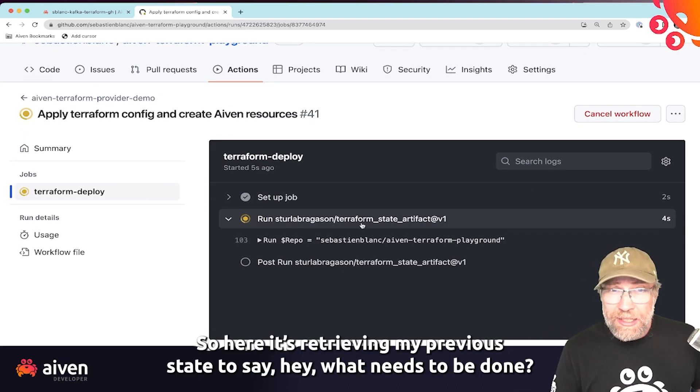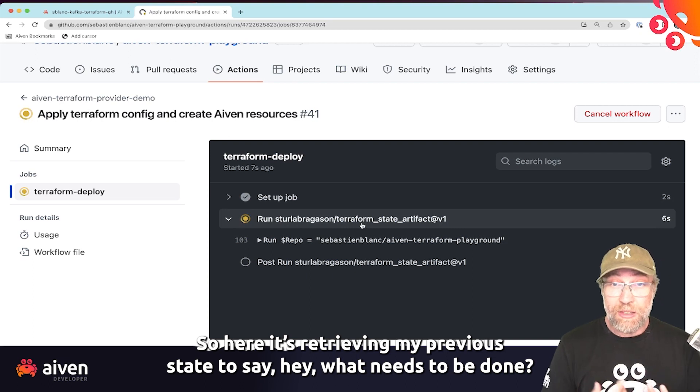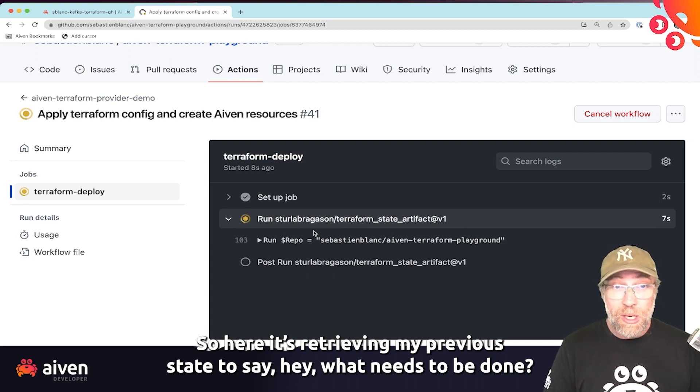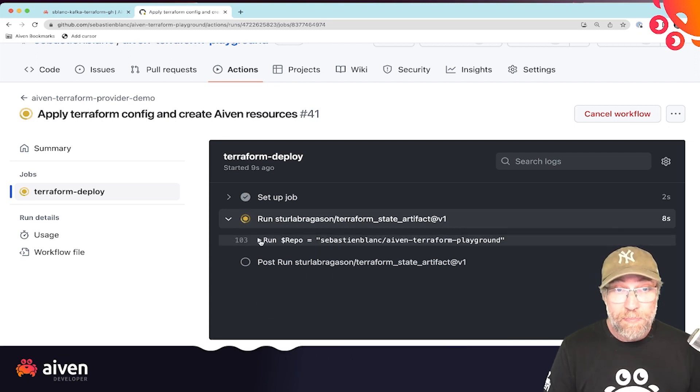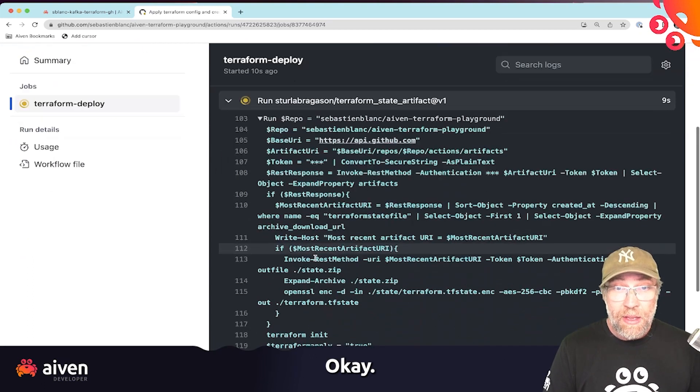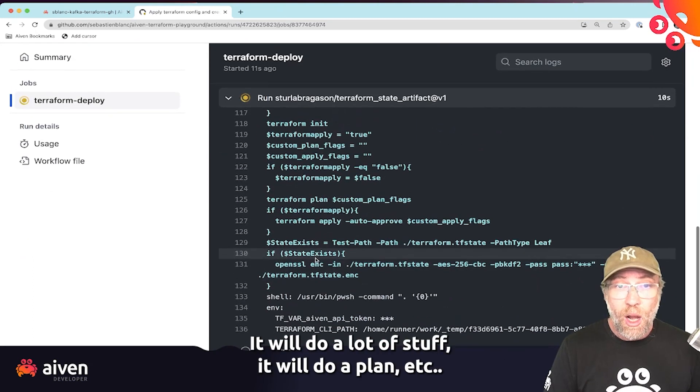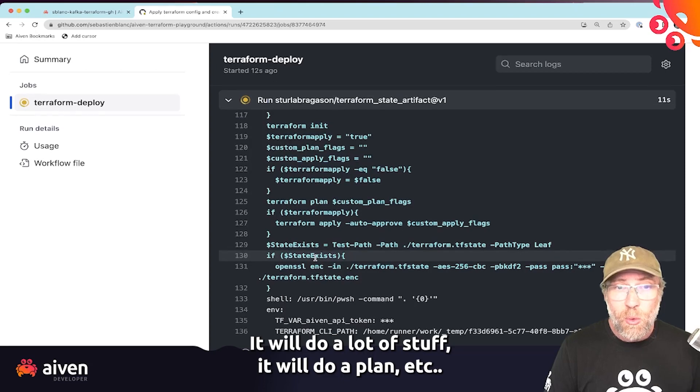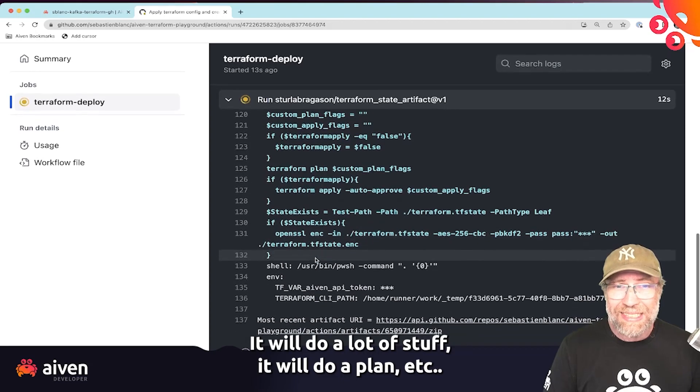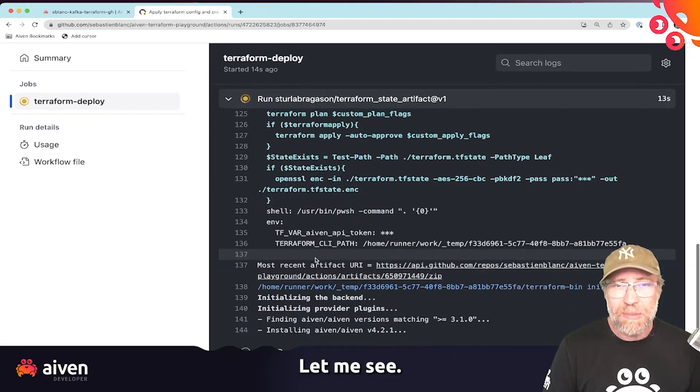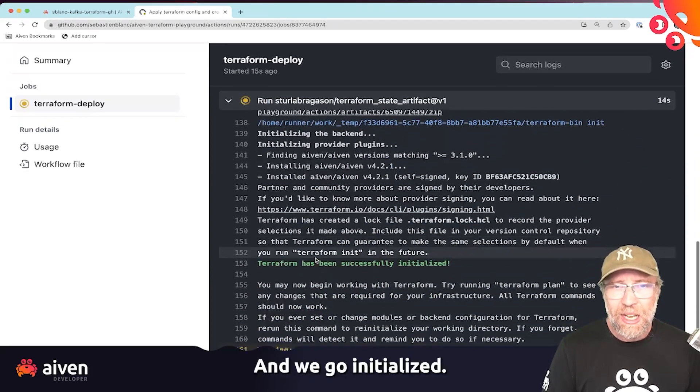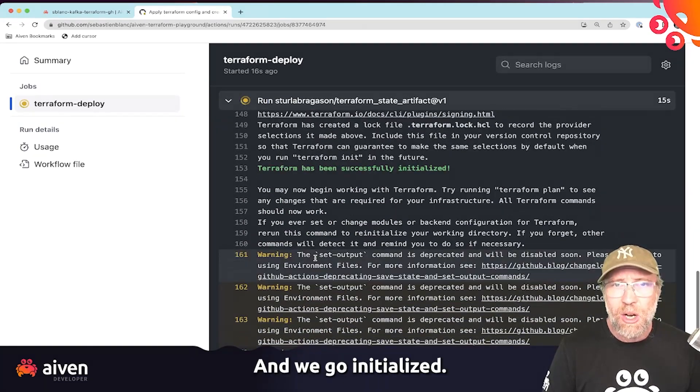So here it's retrieving my previous state to say, hey, what needs to be done? It will do a lot of stuff. It will do a plan, et cetera. Let me see. And there we go.